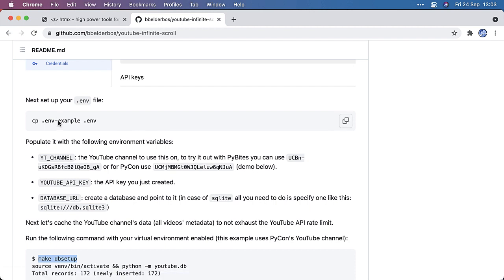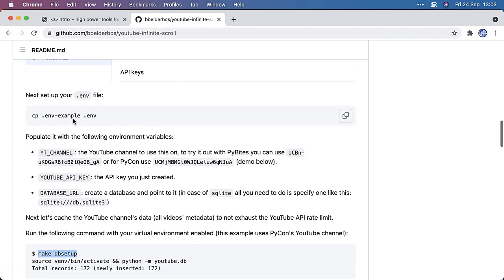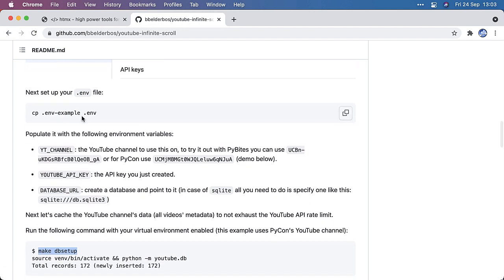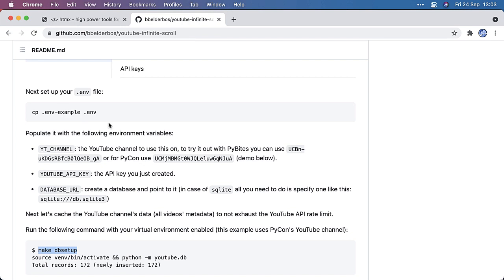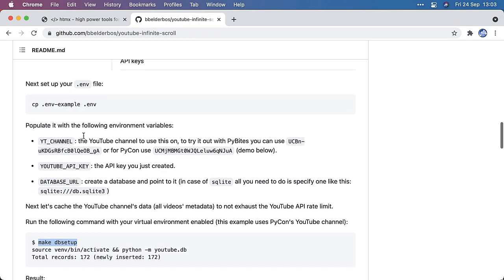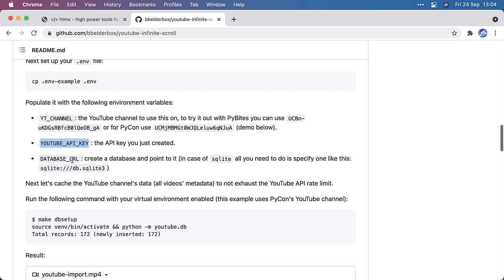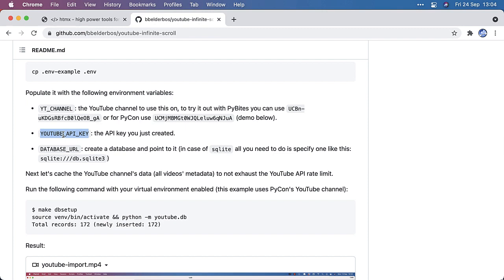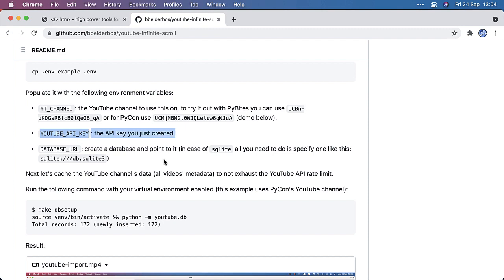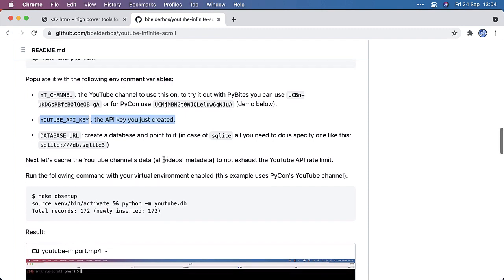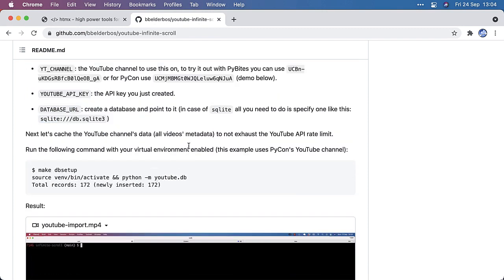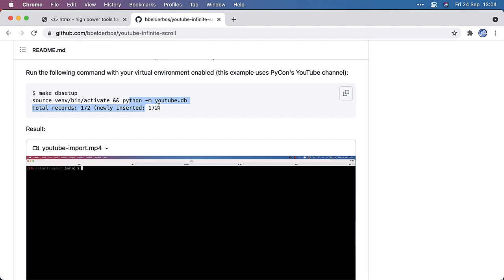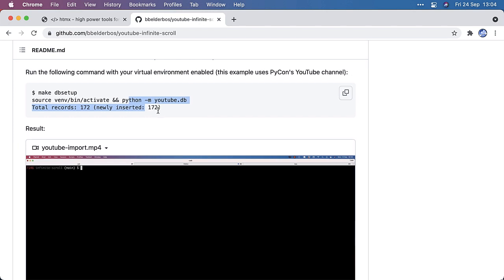We have a bunch of environment variables. So you copy the .env example to .env, which will be loaded in from python.env. So we need the YouTube channel, the YouTube API key and database URL for the local caching of the videos. You can, of course, do this without a database, but then I quickly hit the API limits. So I decided to load the data into a database and then we don't have to use the API anymore. Doing this for the Python channel, I got 172 videos or the metadata of the videos.